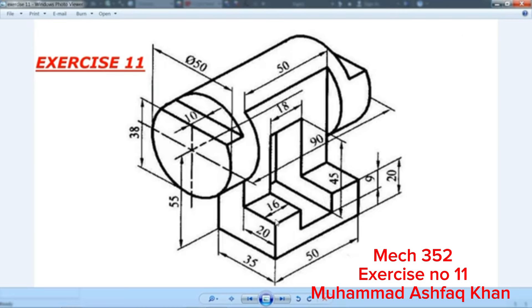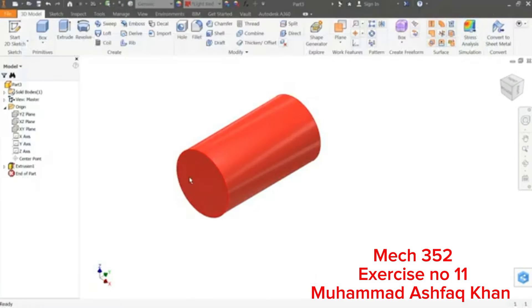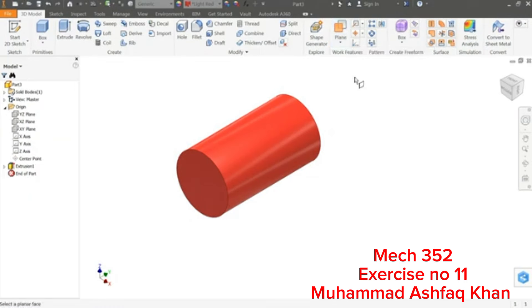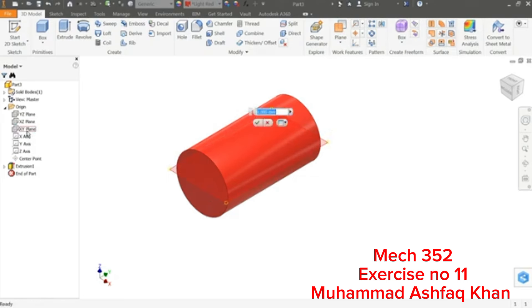First we will create a plane 55 millimeter below this center line of the cylinder. First let me choose here Offset from Plane, and we will choose one reference plane. So which one is better? XY plane. And here I'll put minus 55, you will see if it goes bottom.